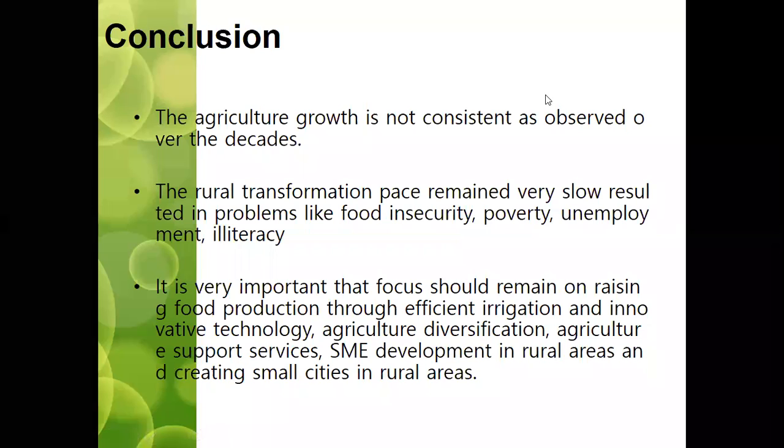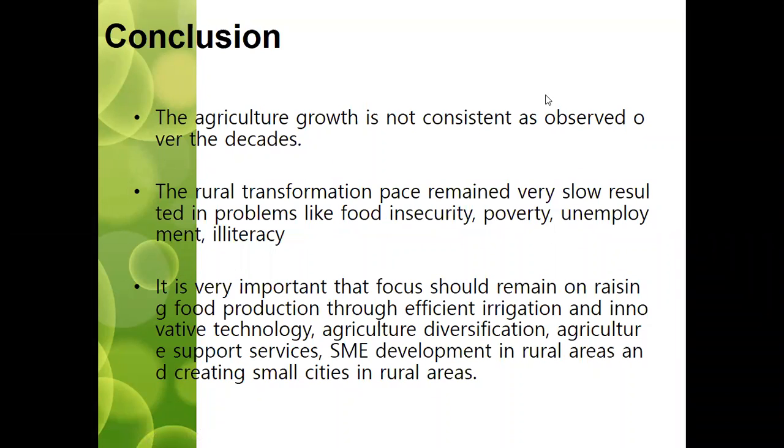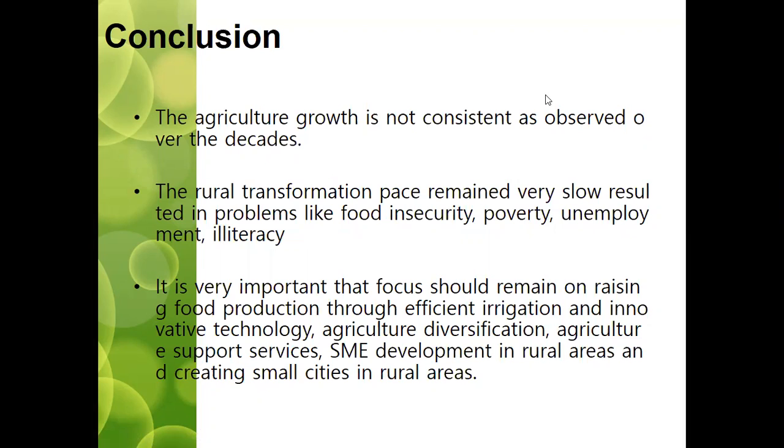In conclusion, agriculture growth has not been consistent over the decades. The rural transformation pace remained very slow, resulting in problems like food insecurity, poverty, unemployment, and illiteracy. It is very important to focus on raising food production through efficient irrigation, innovative technology, and agriculture diversification.